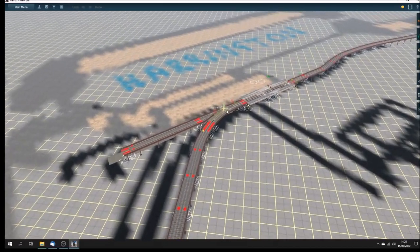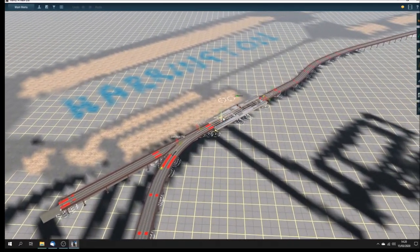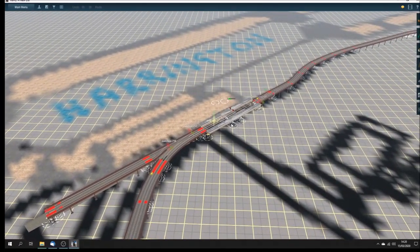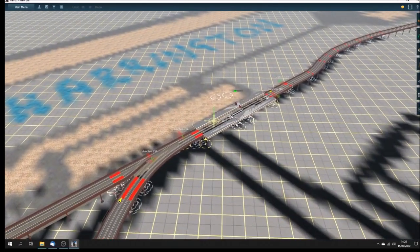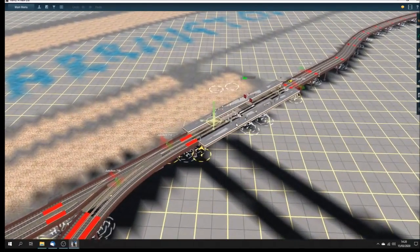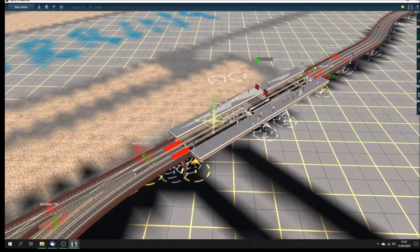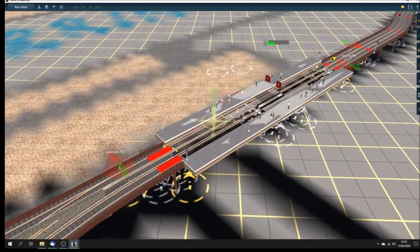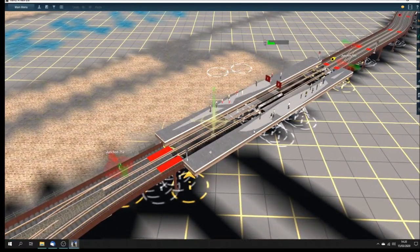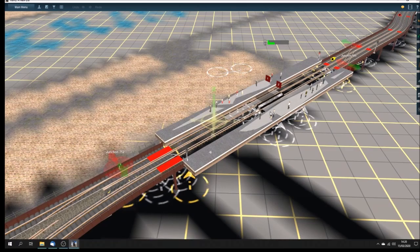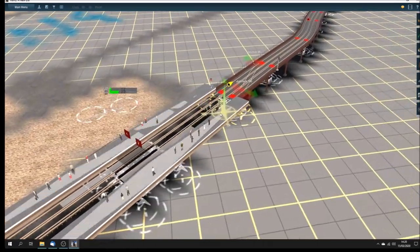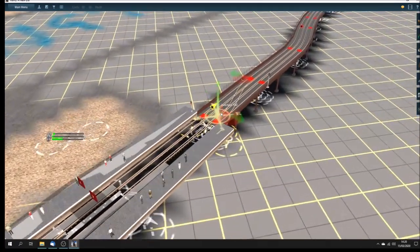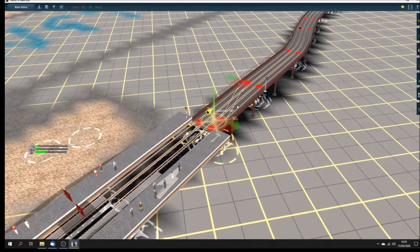So this gives you an idea of what the Liverpool Overhead will eventually look like. This is a placeholder station, not the final station. I'm going to be modelling the final stations for these. And crossover.